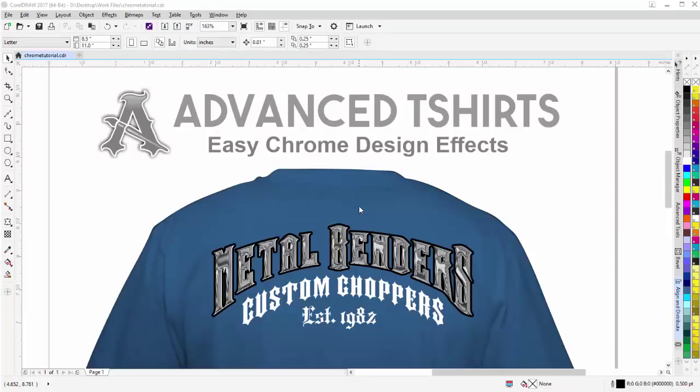In this video tutorial, we're going to take a look at creating easy chrome design effects or metallic chrome effects working in CorelDRAW 2017. We'll be working entirely in CorelDRAW — we won't need to go to PhotoPaint or any other application to get these effects. You'll see some techniques throughout this video that you've probably never seen before.